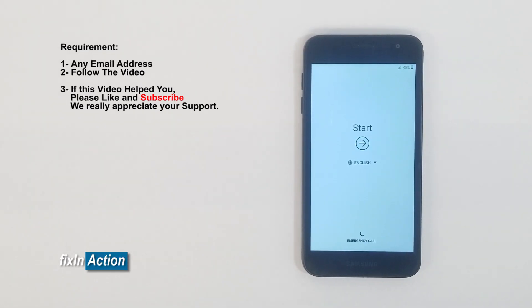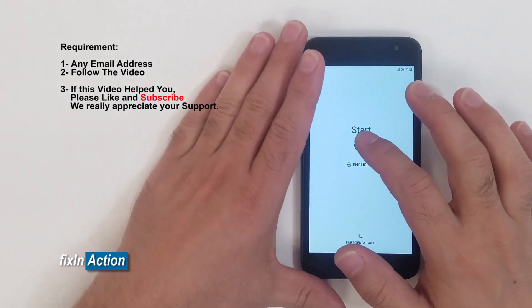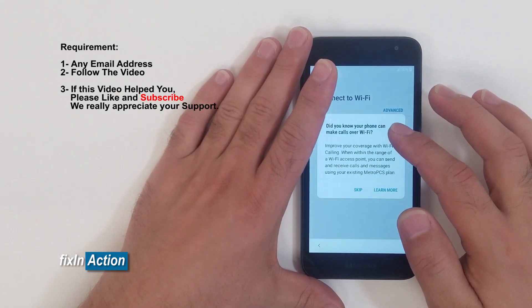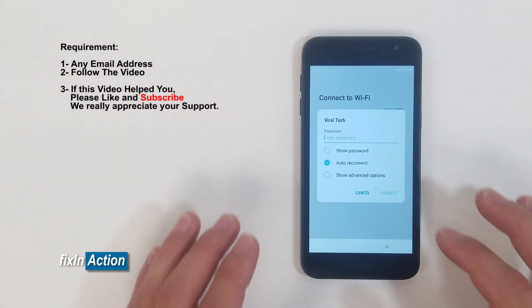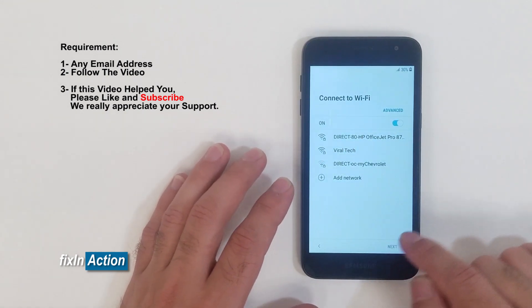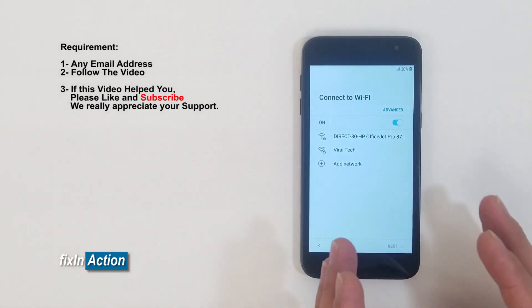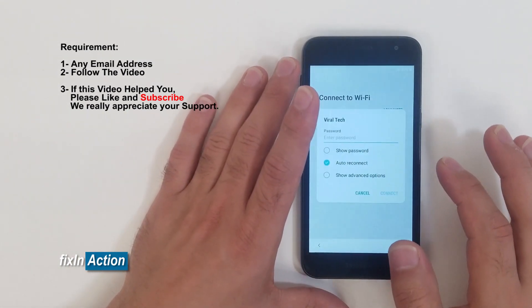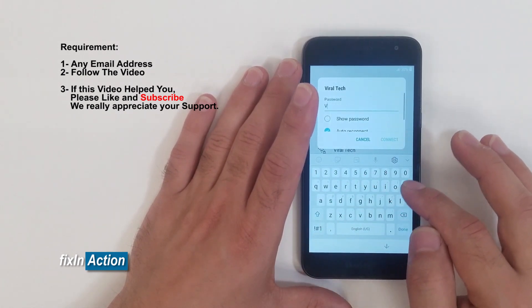Hi everyone and welcome to Fix an Action YouTube channel. So here we have a Galaxy J2 and we will be trying to bypass the Google account from this model. First, we want to make sure it's locked. We need to connect it with Wi-Fi to find out if it's locked. You'll see that the next button is gray, which means it has a password or Google account lock, or FRP lock. So let's connect it with our Wi-Fi.